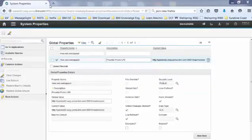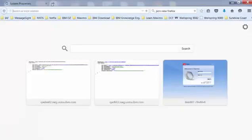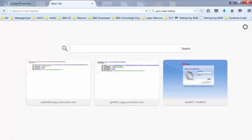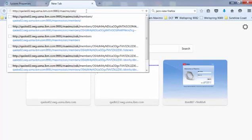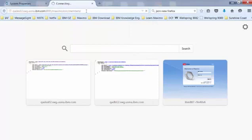Next, I will open up a new browser tab and then enter the same URL, which is the hostname, colon port, slash Maximo, slash OSLC, slash, and then type in members.